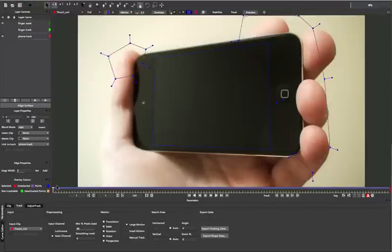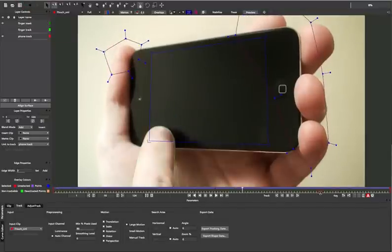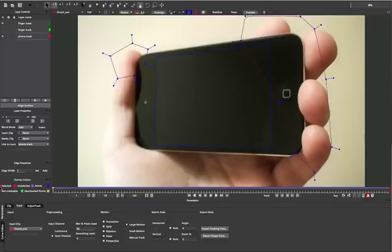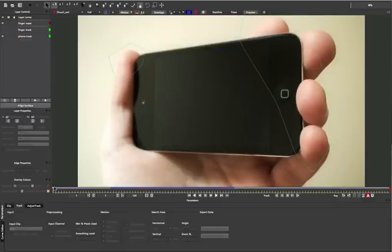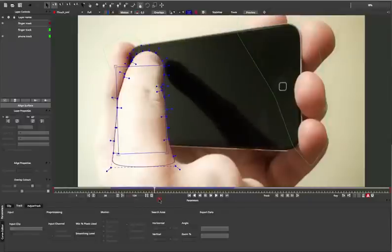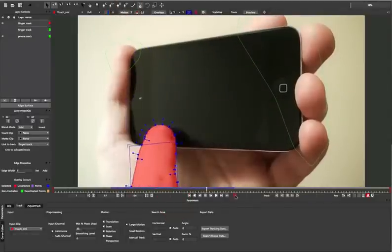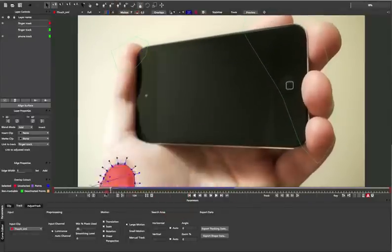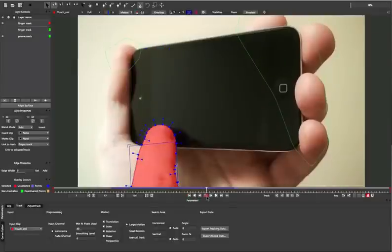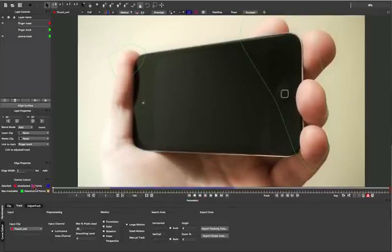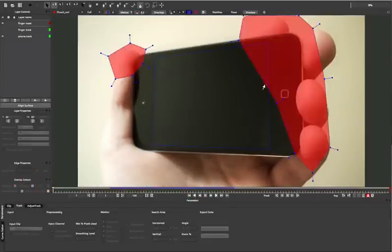Rather than boring you with the tweak by tweak roto, I've actually just loaded in a different file where I've got the tracking data and the final roto done. So we can see our finger mask here, it's got the mat following along with the file there. And so we can now start exporting this stuff out to Final Cut.